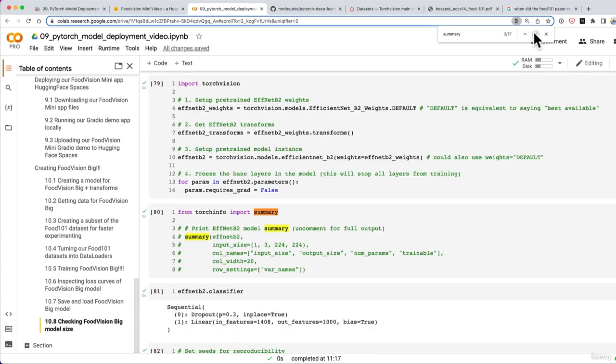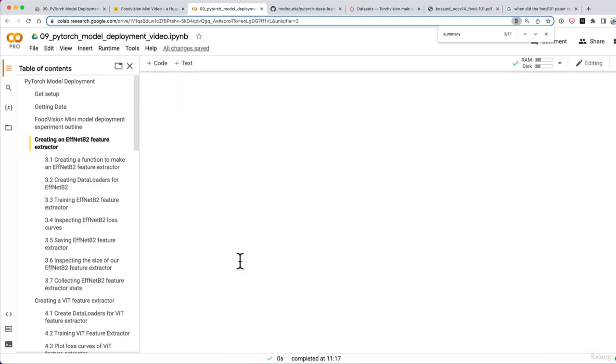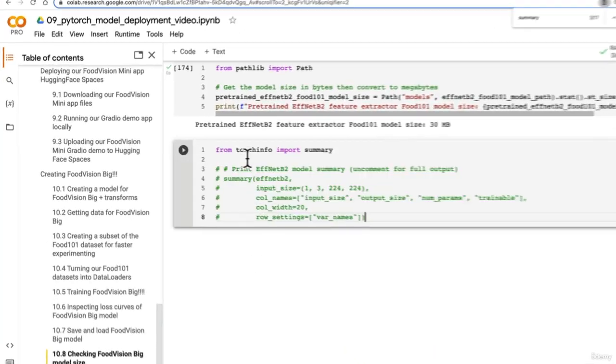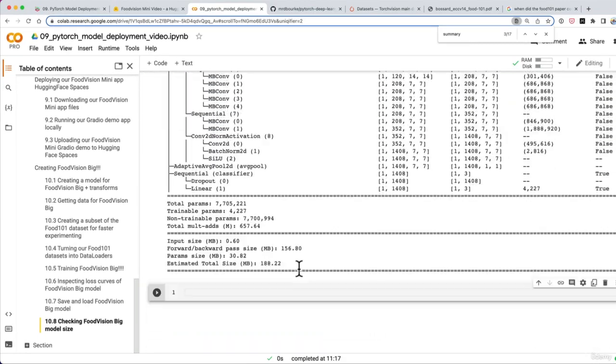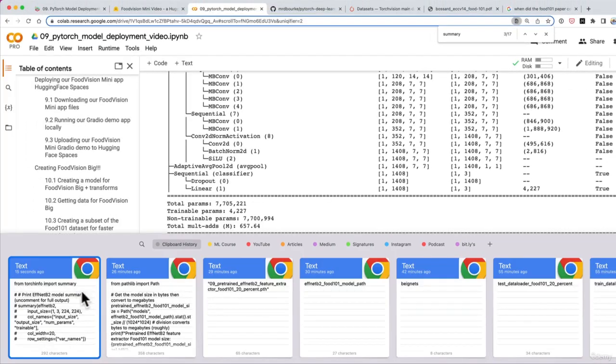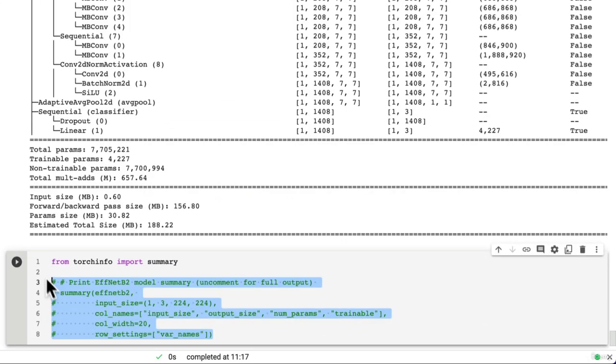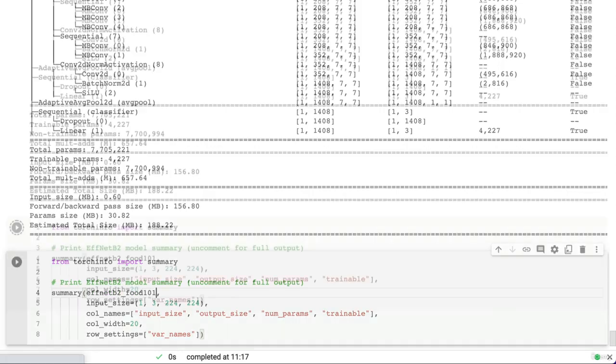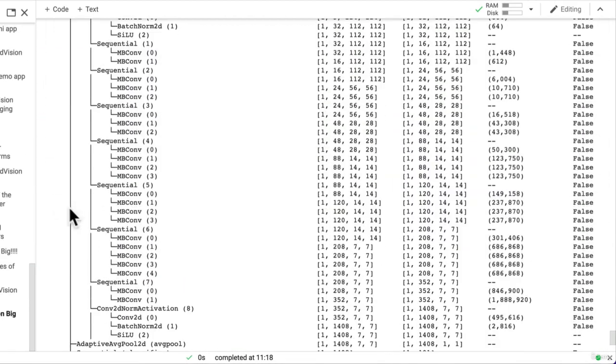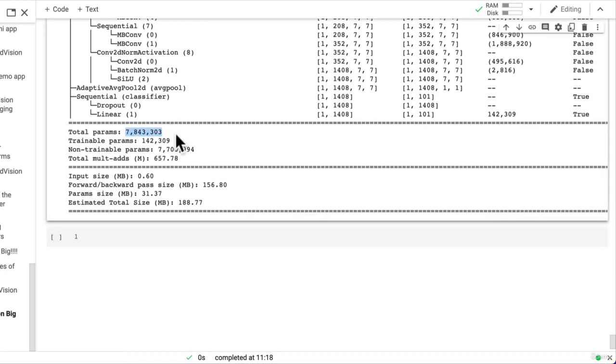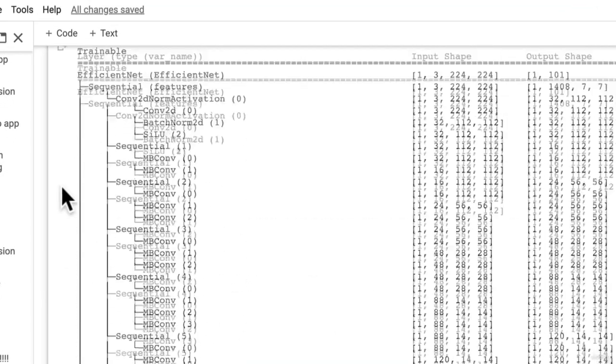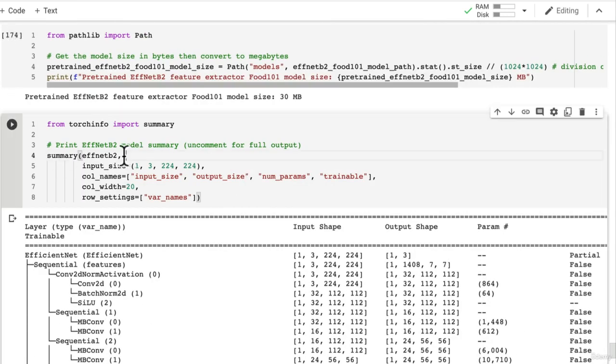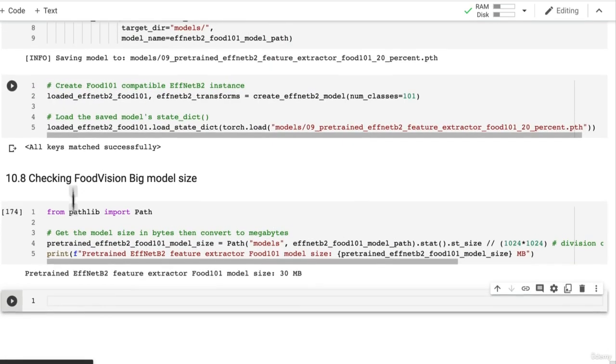Let's see what the model size is - it's only 30 megabytes. Why is that? We've trained it with a lot more classes, but really all we've done compared to EffNet B2 for Food Vision Mini, which was 29.8 megabytes, is only had a slight increase in model size. The reason is we've only increased the number of parameters in the final layer, keeping all the base parameters the same. If we look at total parameters, we have 7.7 million for Food Vision Mini and about 100,000 more for Food Vision Big. That is only changing our model size slightly. We should get all the benefits of fast inference time for our Food Vision Mini model with our Food Vision Big model.